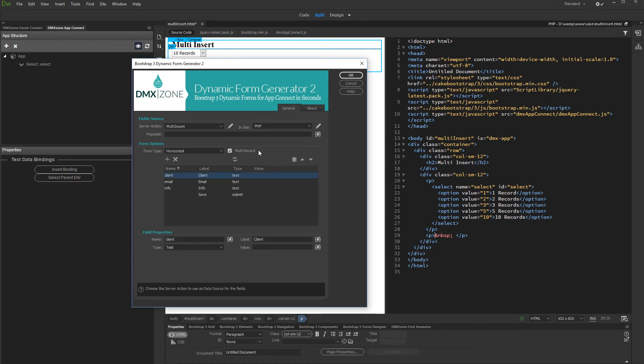The Multi-Record checkbox is automatically checked when a Multi-Insert or Update Record action is detected. Set up the form properties and click OK when you are done.